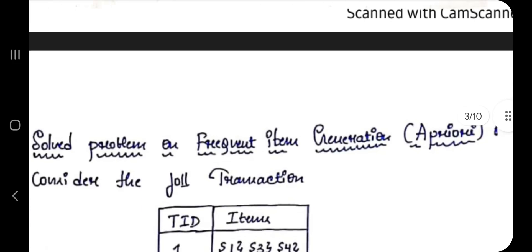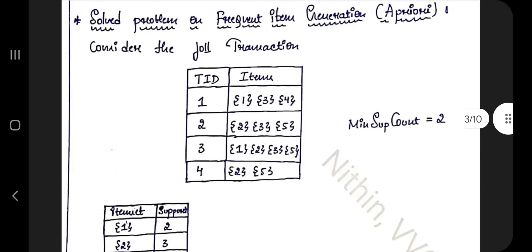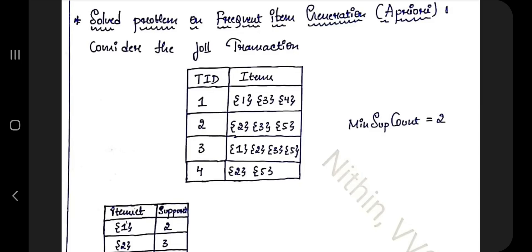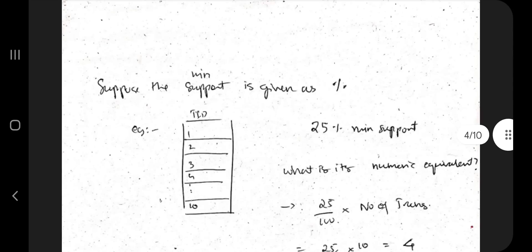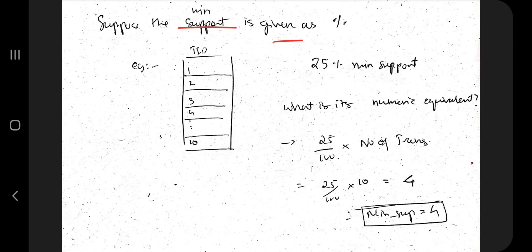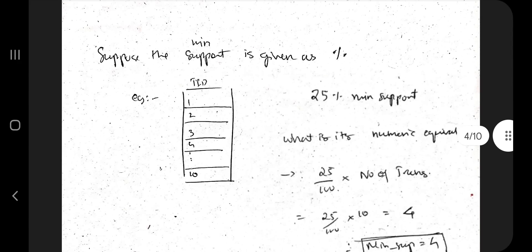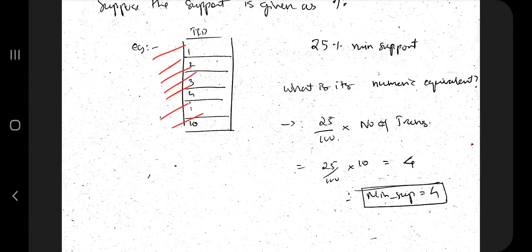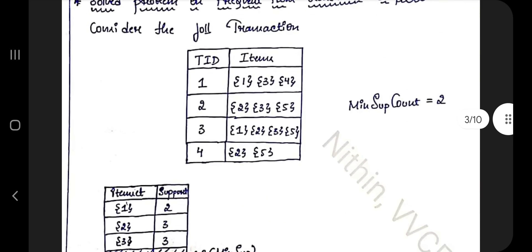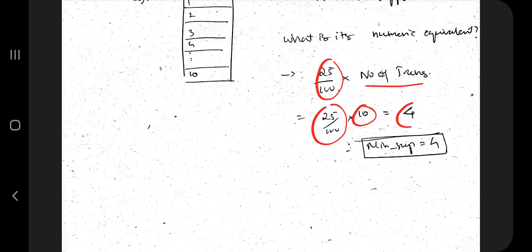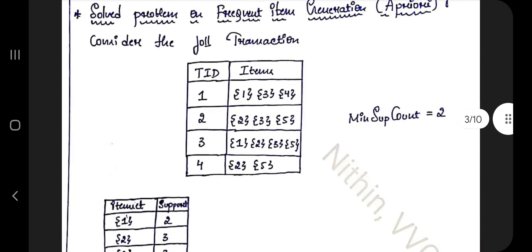Moving on to frequent itemset generation. You'll be given a TID-items table and a minimum support count — for example, minimum support count = 2. Sometimes it's given as a percentage. If minimum support is 25% and there are 10 transactions, multiply: 25/100 × 10 = 2.5, which gives the minimum support count. Calculate it that way before proceeding.